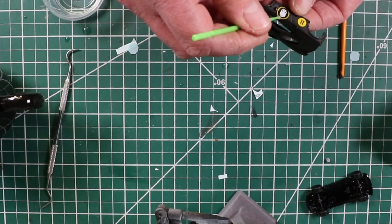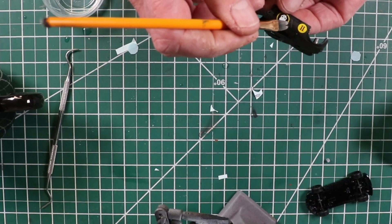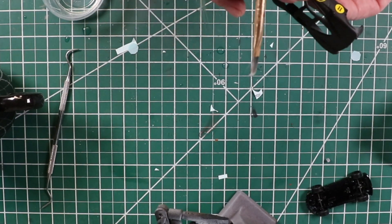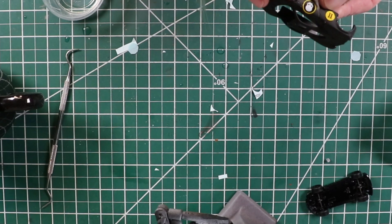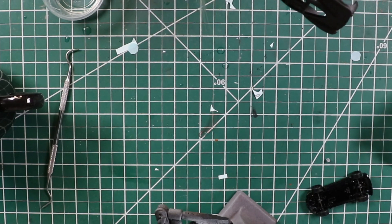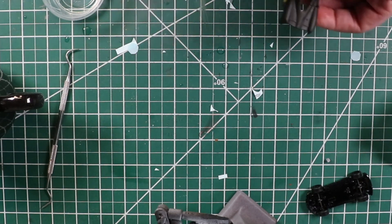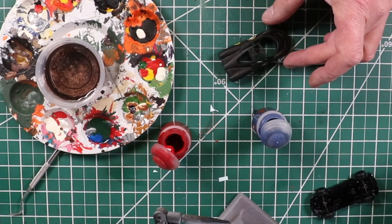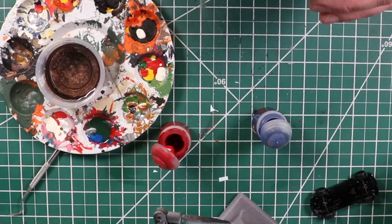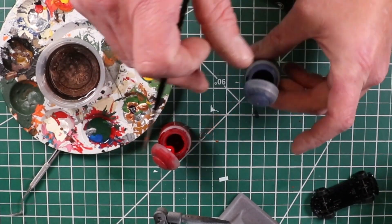And then I just threw like five coats of clear on it to make it shiny and that was pretty much it.